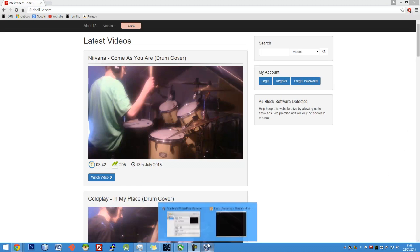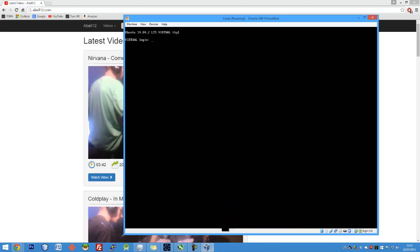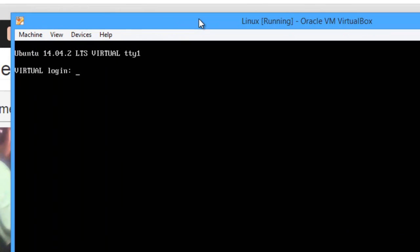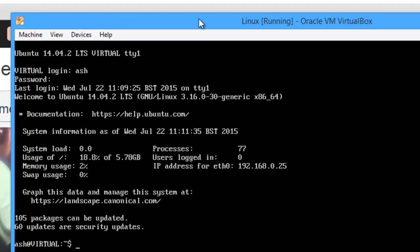Following on from the previous video, we got up to this part here where we're on the login screen of Ubuntu. So if we log in with the username you created in the installation, I created Ash and the password pass, and we're now logged into the machine.